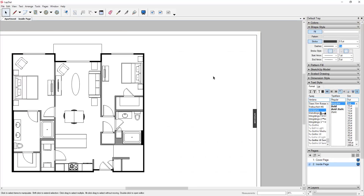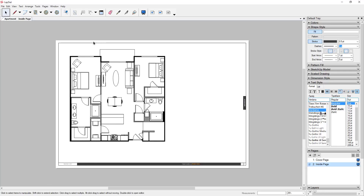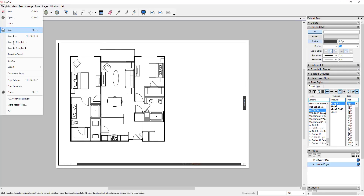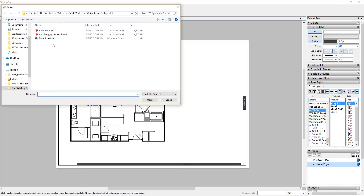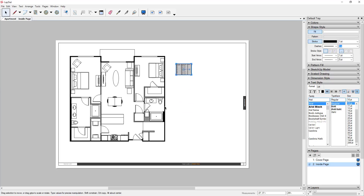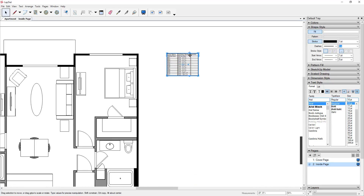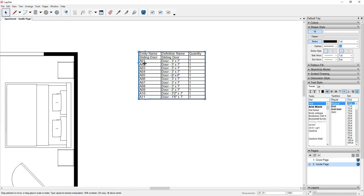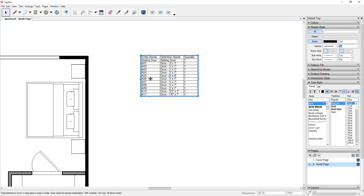You could also do a custom sort and tell it to sort by your first column A to Z, or sort by a different column if you prefer. Go ahead and save that. Now we're going to go into Layout — this is the document we created before. Go to File, Insert, and select that schedule file. You can use Shift and the arrow keys to move it around. Now if I look at this, these are all in order, so that's an important step — make sure you go in and sort in your Excel file.